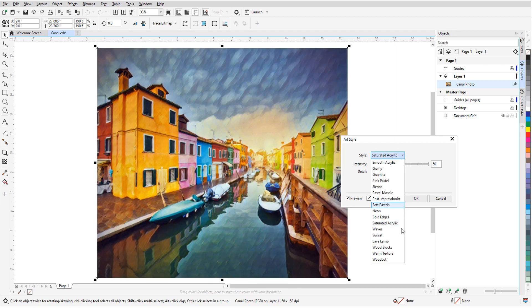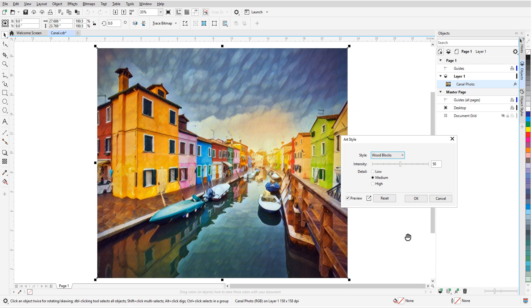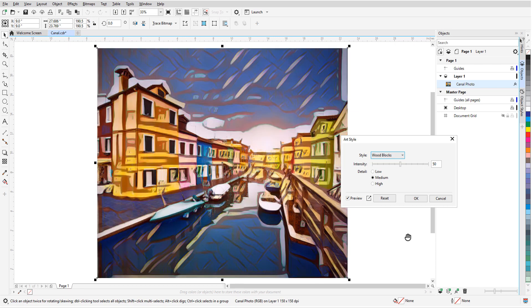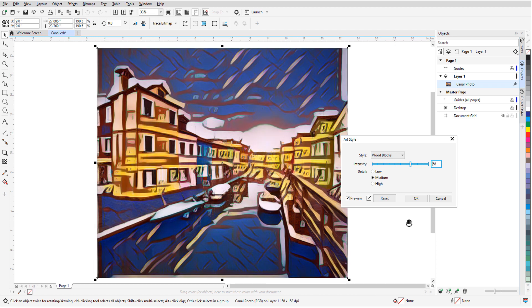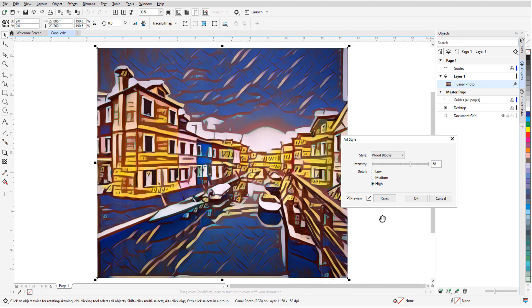I'll switch to Wood Blocks with the default settings of Medium Intensity and Medium Detail. Increasing the intensity really exaggerates the effect, and increasing the detail increases the frequency of brush strokes.